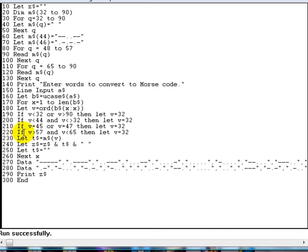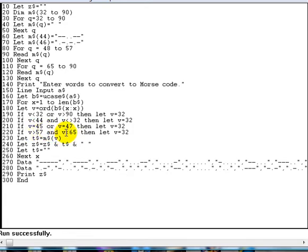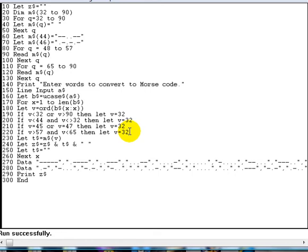And then lastly, we check if v is greater than 57, which is after the numbers, but before the capital A starts at 65. So if it's anything between 57 and 65, we don't want that either. So again, we default to 32. Again, if you're having any trouble understanding this, just refer to the ASCII table. It will become perfectly clear.